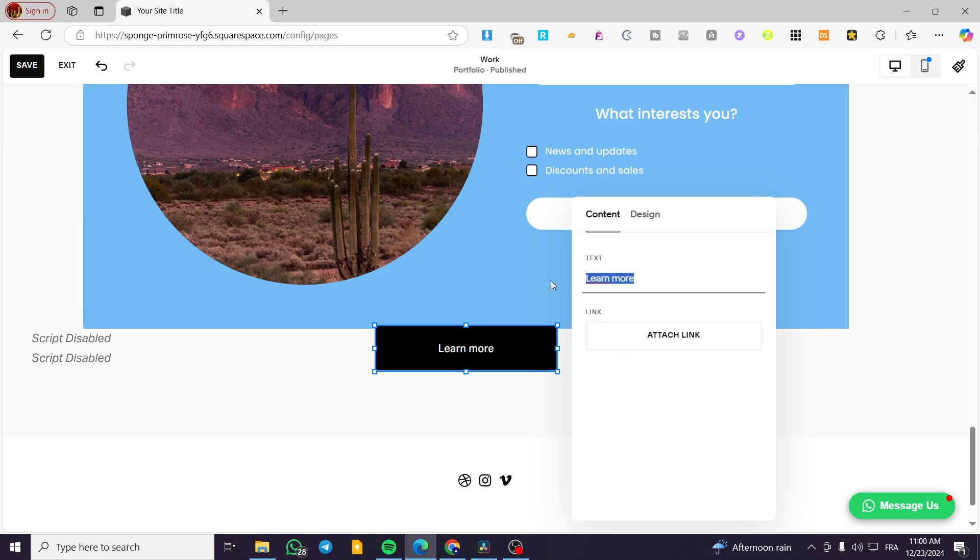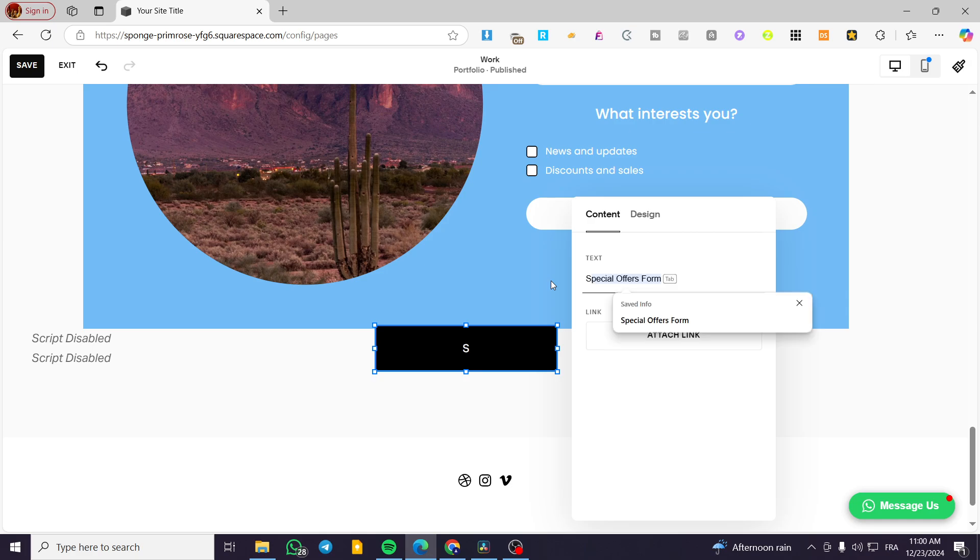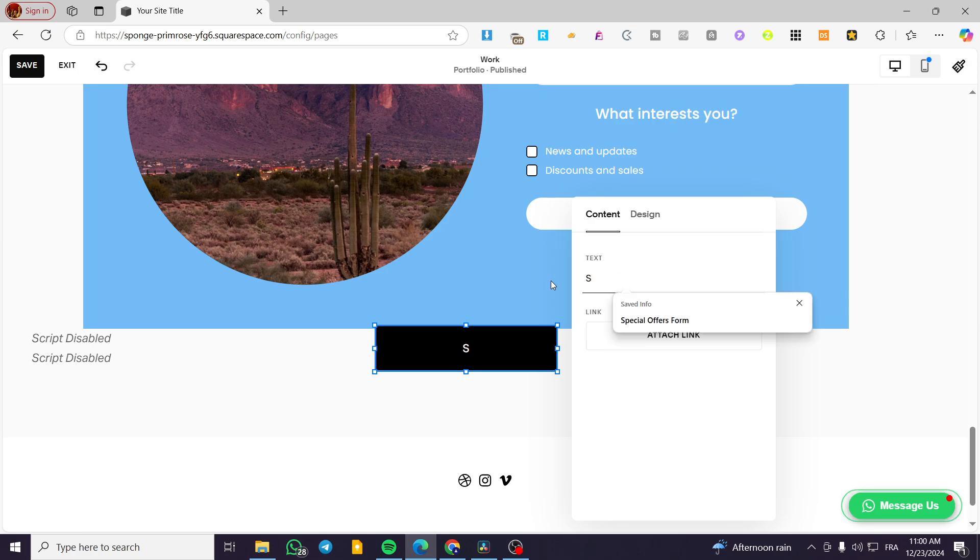And for example here, we're going to have that button go to the shop. For example, 'Shop'—'Visit our shop,' for example. Like that: 'Visit our shop.'